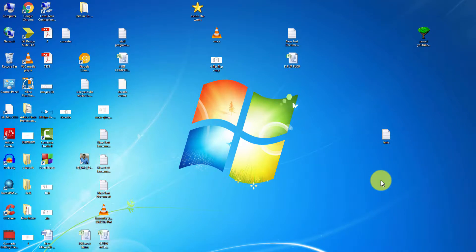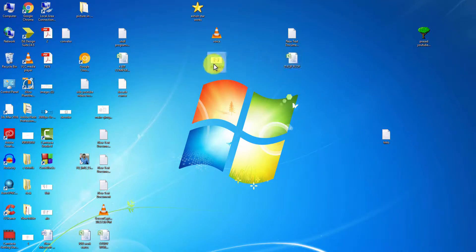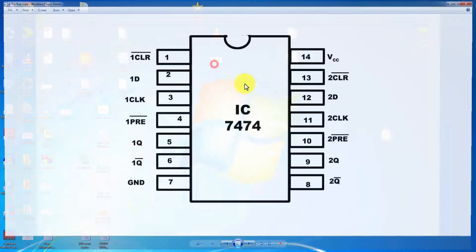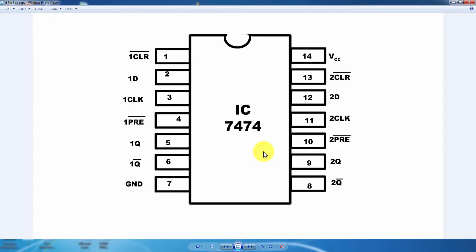Good morning friends. Today's program is D flip-flop. D flip-flop has D, clear, and preset inputs, next Q and Q-bar outputs. The 7th pin is ground and the 14th pin is VCC.